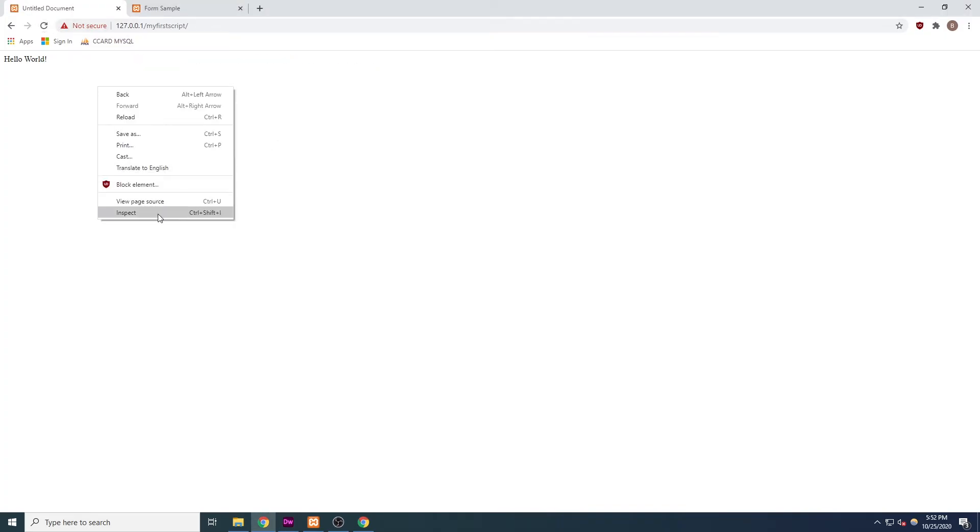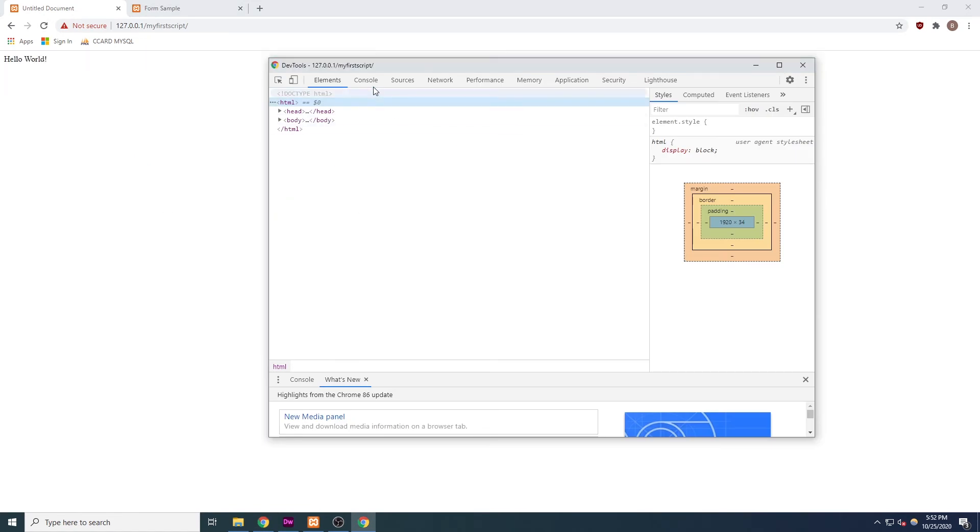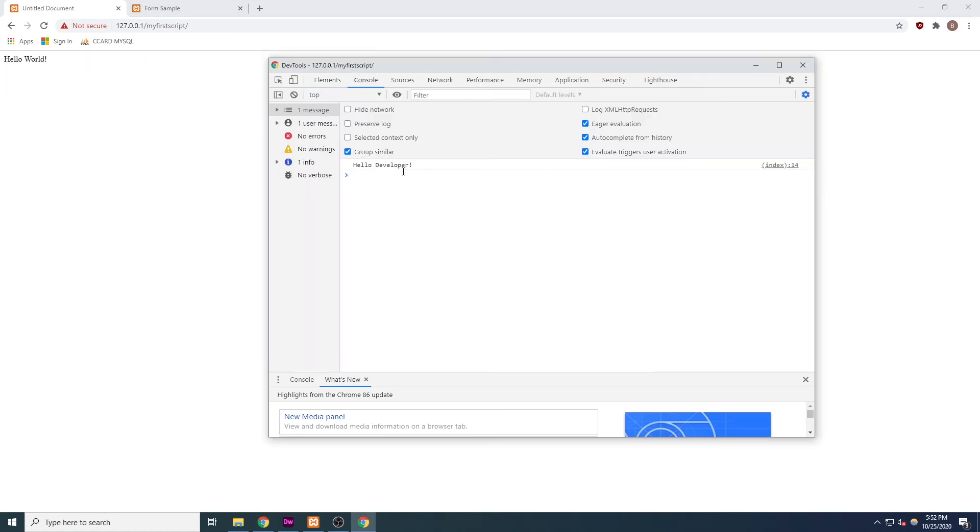But if we right click and open our console, in the console we will see that it says, hello developer. That's because just like the document.write function outputs text to the browser, or the document, the console.log function outputs text to the console.